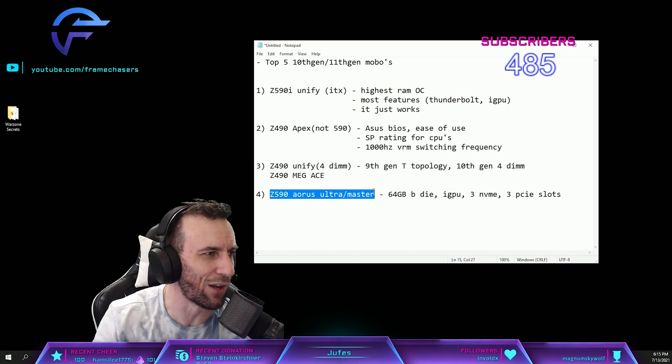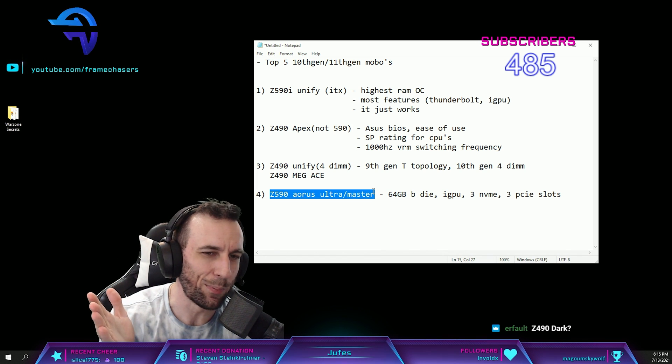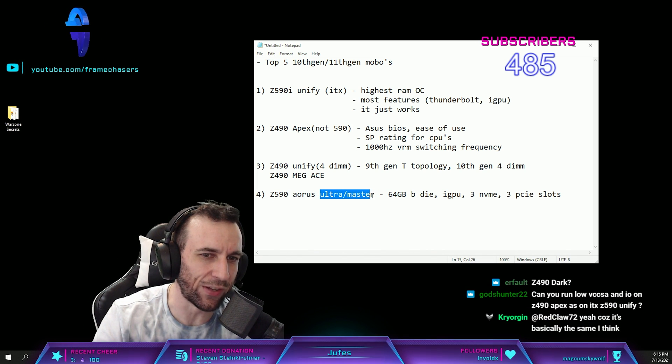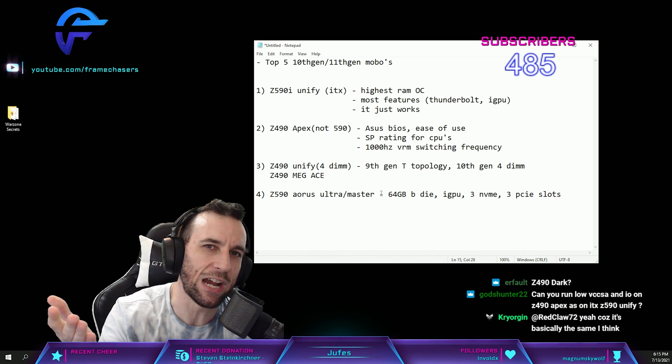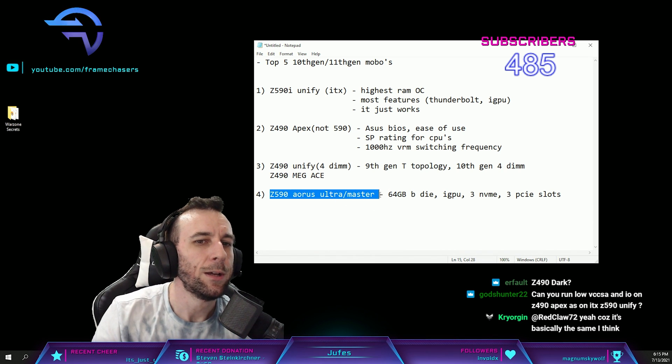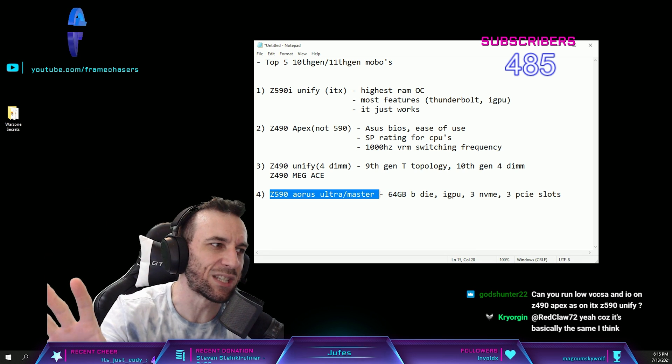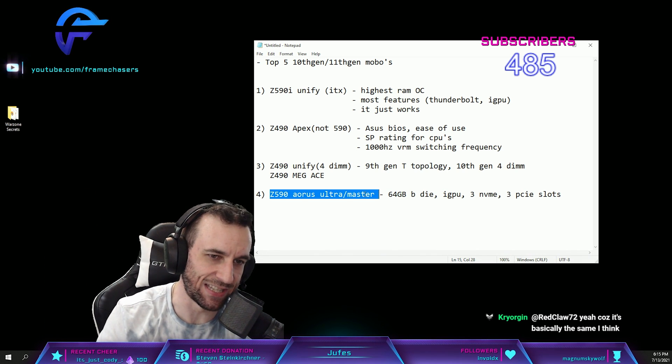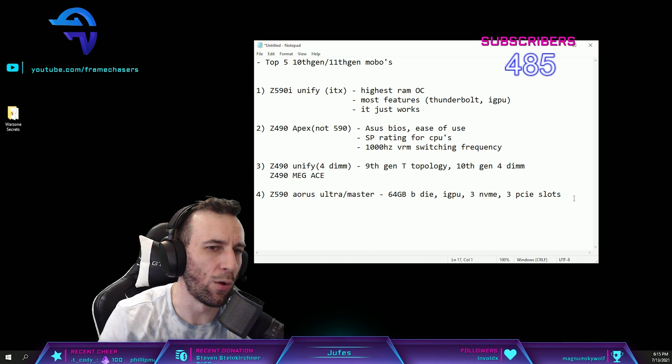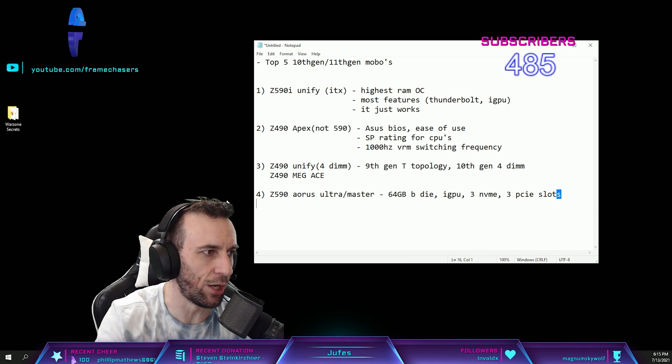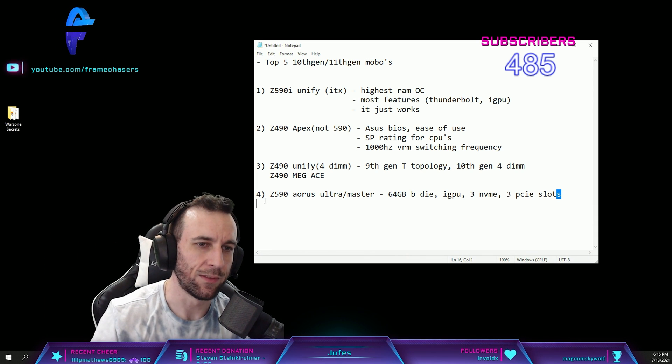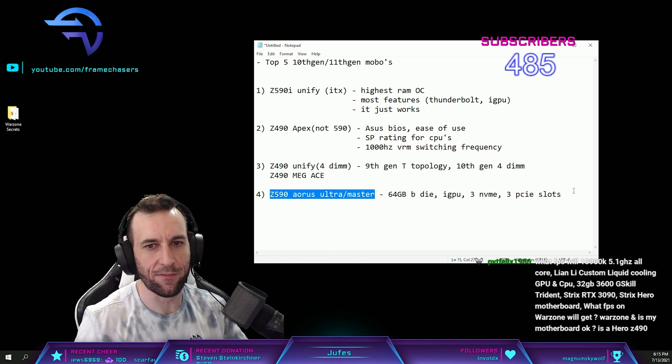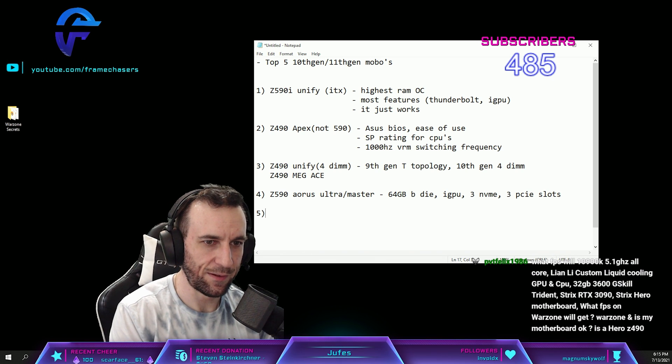Never mind the VRMs on these ones are complete overkill that you can render a video for 20 hours straight and the VRMs wouldn't even get hot, you know what I mean? So these are the ones if you want to work and play on one machine, that's these ones. No, all the other ones I recommended don't have the robustness of the workstation that the Ultra and Master have.